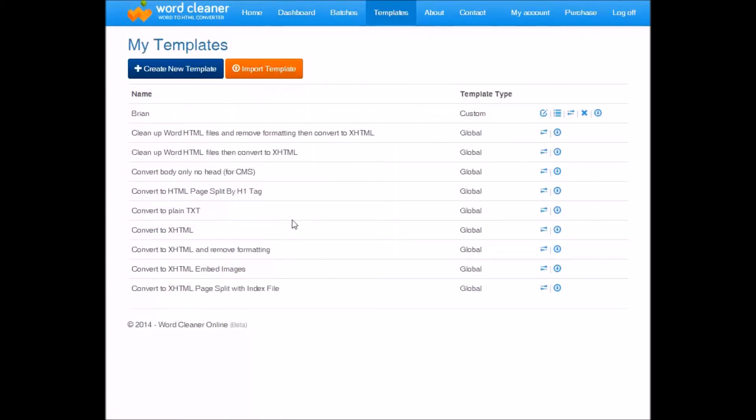In the templates page, we have three options. Number one, you can create a new template from scratch. You can also import a template. If you are a WordCleaner desktop user, you can import your custom WordCleaner template that you use from the Windows product here.